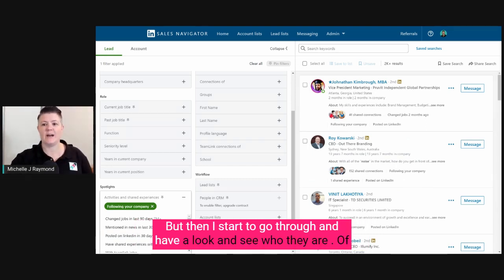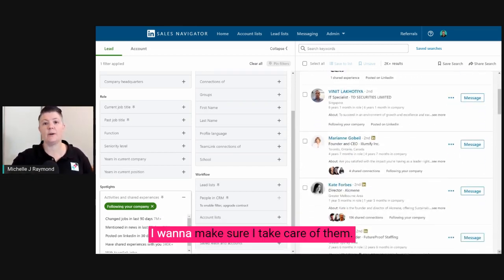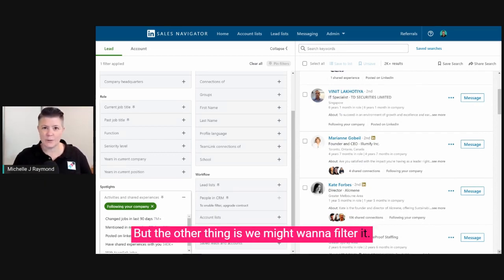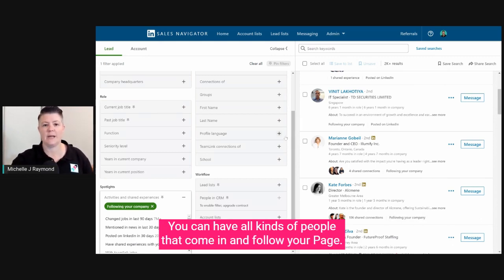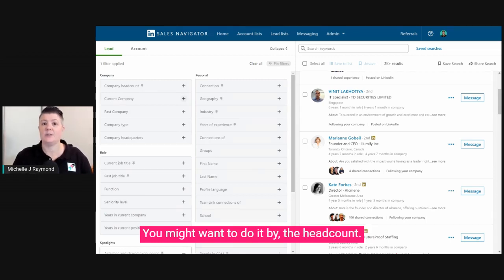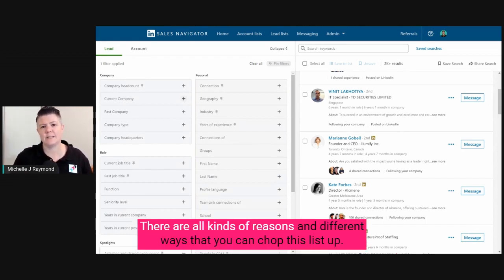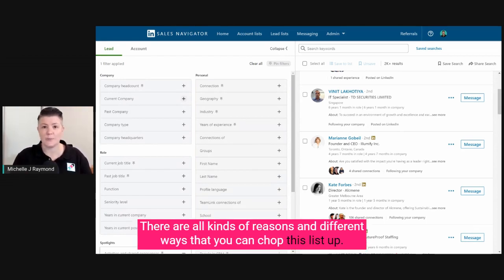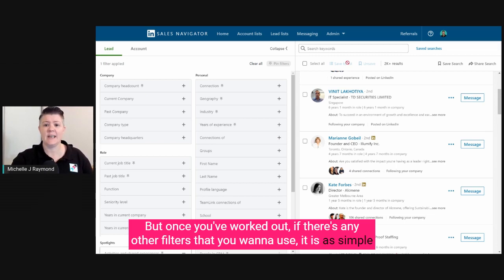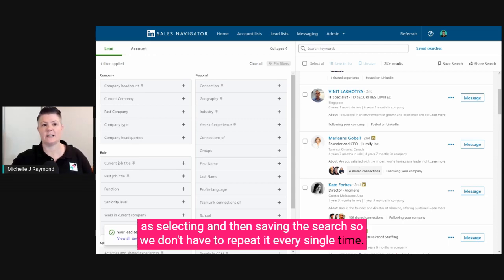I start to go through and have a look and see who they are. I want to nurture these people — they're part of my B2B community. The other thing is we might want to filter it. You can have all kinds of people that come in and follow your page. You might want to filter by headcount, by geography, by industry. There are all kinds of different ways that you can chop this list up. Once you've worked out any other filters you want to use, it is as simple as selecting and then saving the search so we don't have to repeat it every single time.